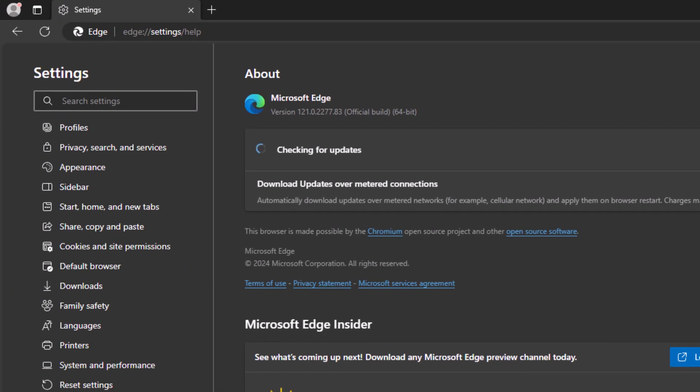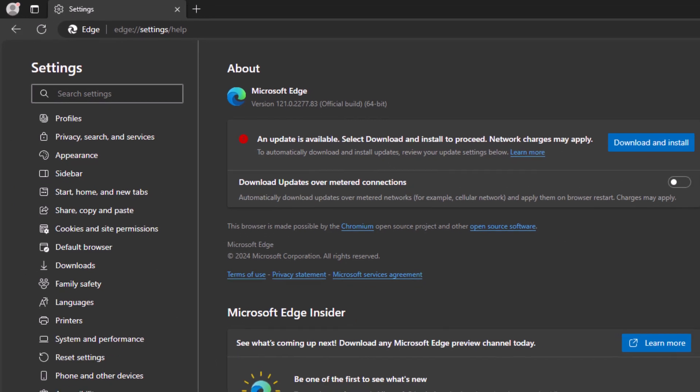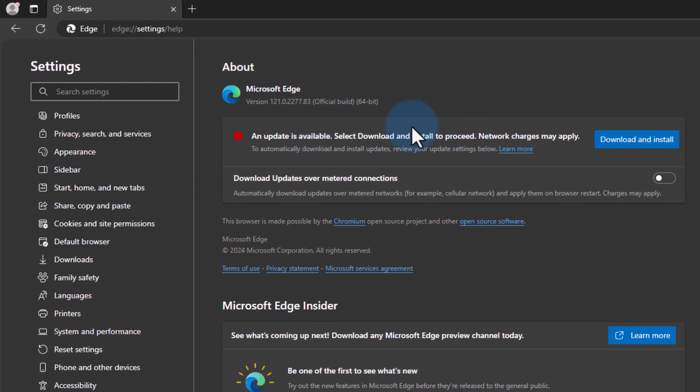Once we do that, this particular window will be opened and it will again check for whether updates are available. If updates are available then we can see the option to download and install it. So here updates are available and we have this download and install button.